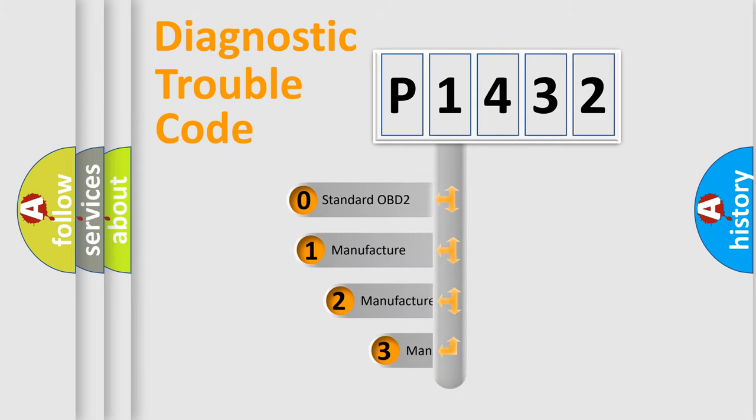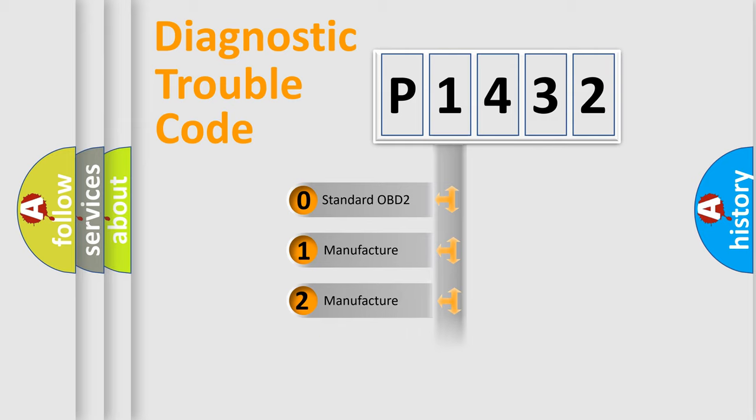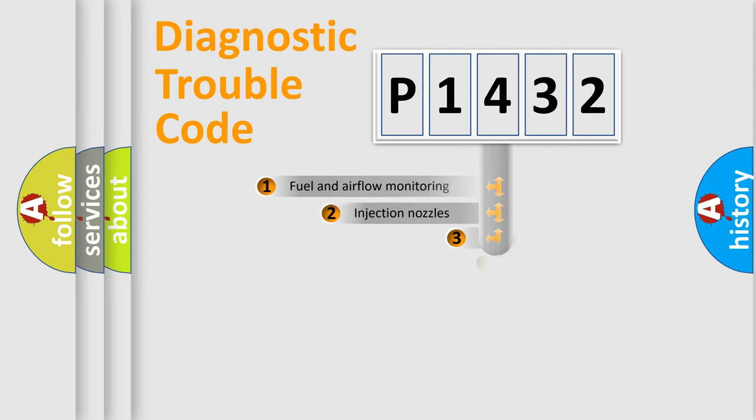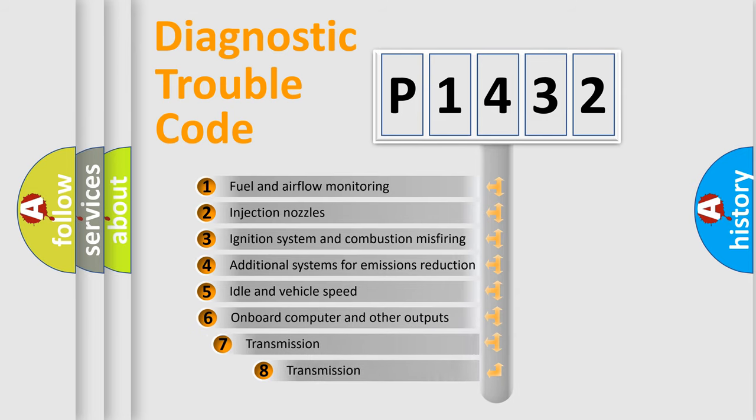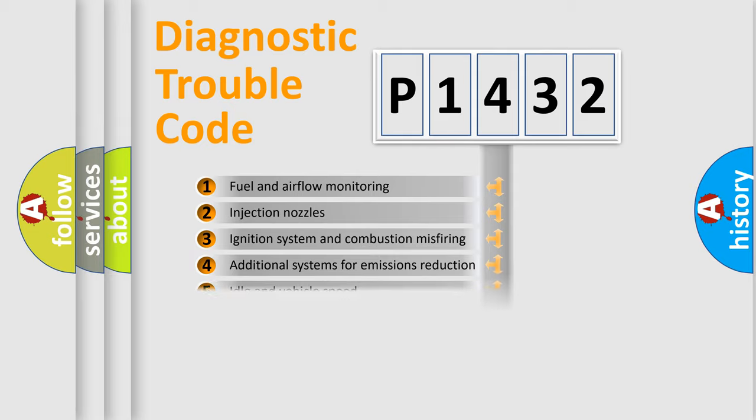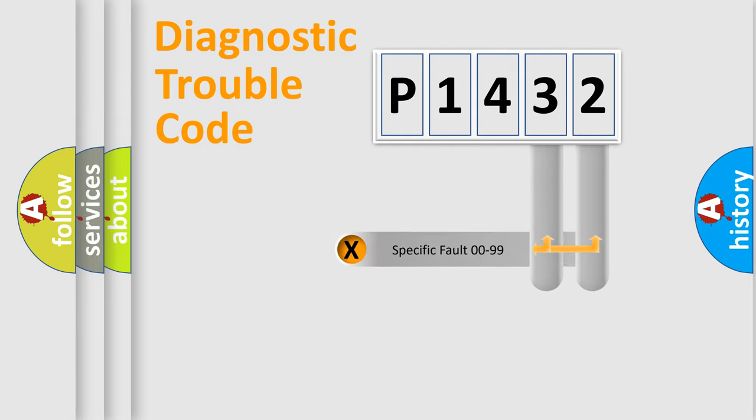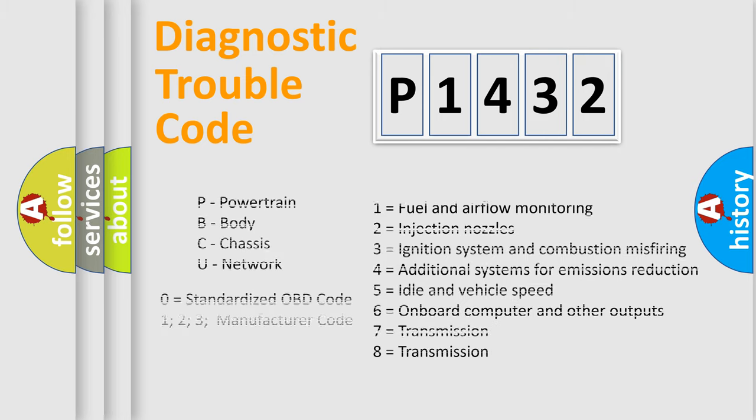If the second character is expressed as zero, it is a standardized error. In the case of numbers 1, 2, or 3, it is a more prestigious expression of the car-specific error. The third character specifies a subset of errors. The distribution shown is valid only for the standardized DTC code. Only the last two characters define the specific fault of the group. Let's not forget that such a division is valid only if the other character code is expressed by the number zero.